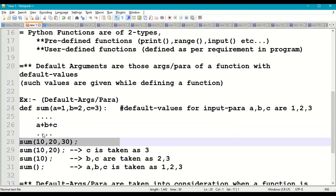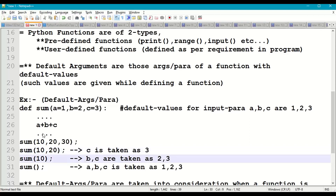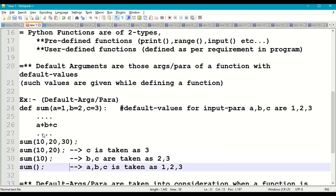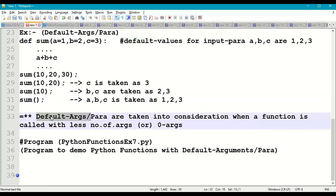When calling the function with three arguments 10, 20, 30 the result is 60. With two parameters 10, 20 — c is missing so c is taken as 3, giving 10+20+3=33. With only one parameter 10 — b and c default to 2 and 3, giving 10+2+3=15. With no parameters at all, all default values are used: 1+2+3=6.